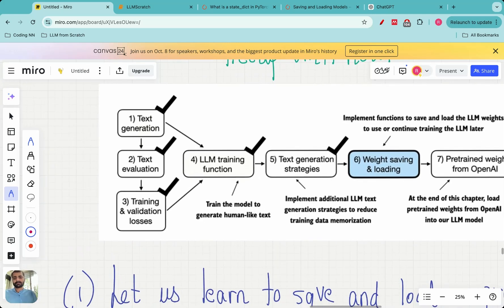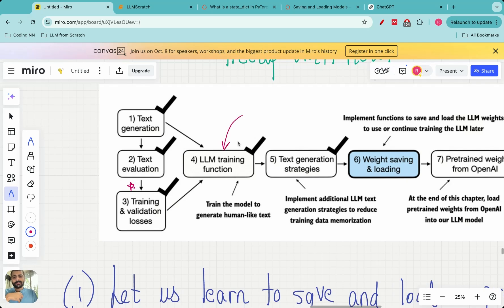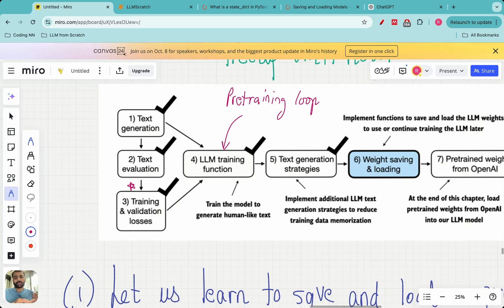Before getting started, let's quickly recap what we have done until now. In this series on pre-training large language models, we looked at evaluating the loss function for an LLM — we saw how the cross entropy loss comes into the picture, and we can define the loss between the target text and the LLM predicted output. We also ran the pre-training loop, running an LLM for 10 epochs and generating new text. We saw that there was an issue of overfitting — the model was just memorizing the training text. To avoid overfitting, we looked at text generation strategies: temperature scaling and top-k sampling.